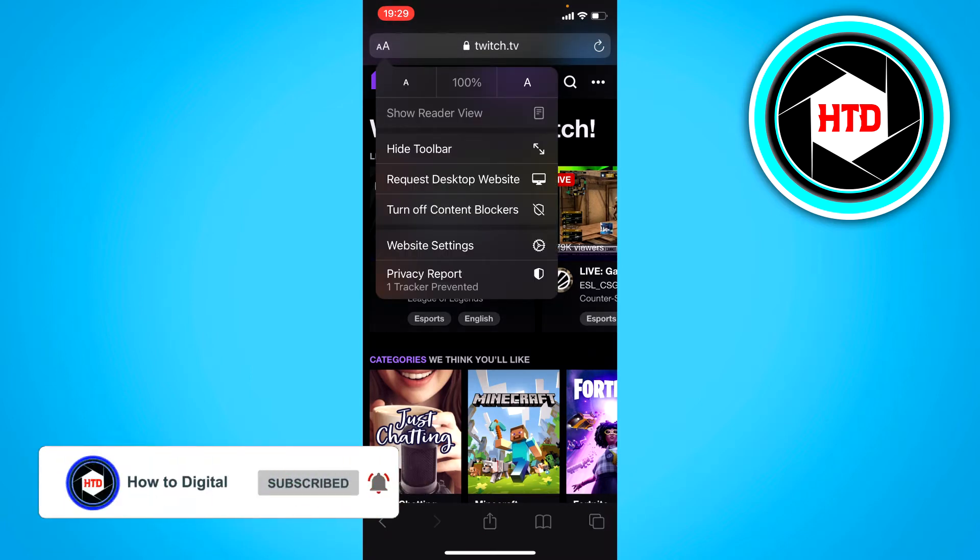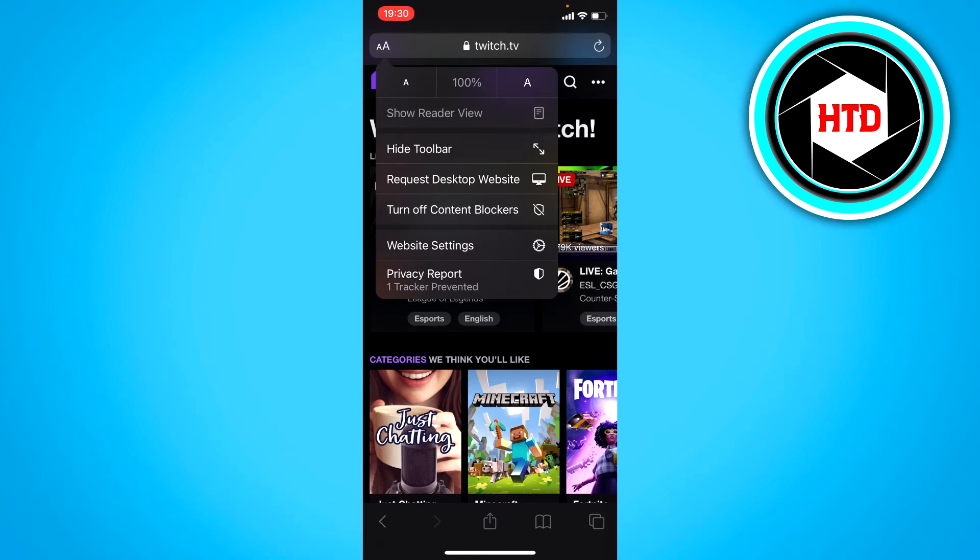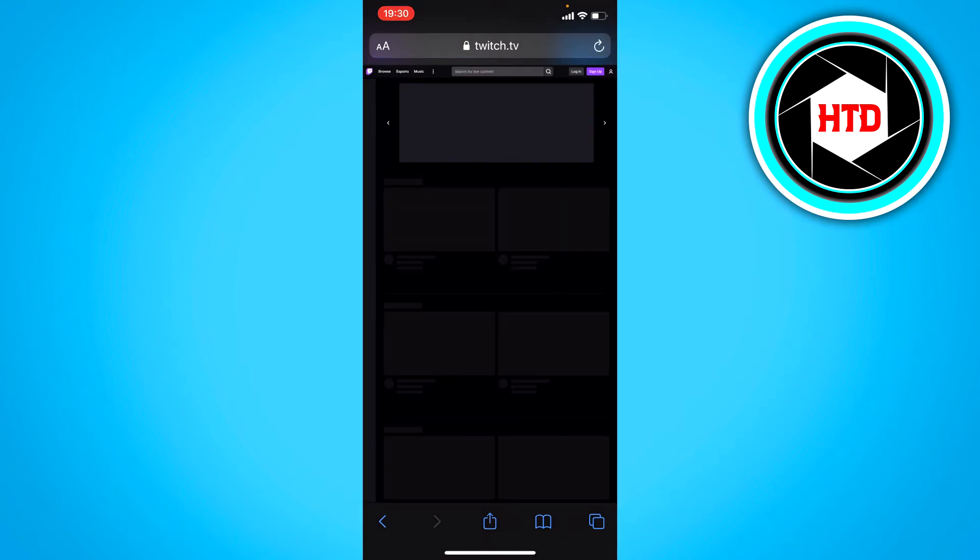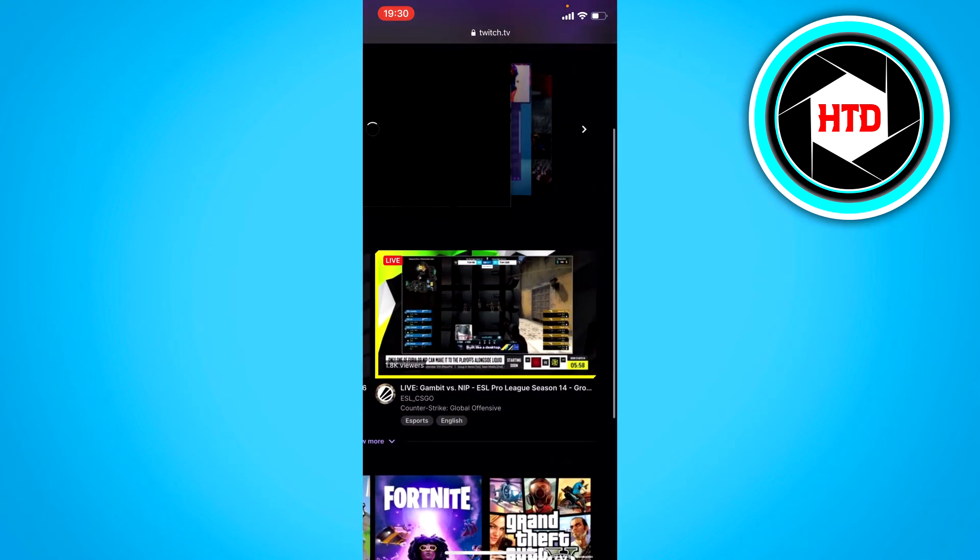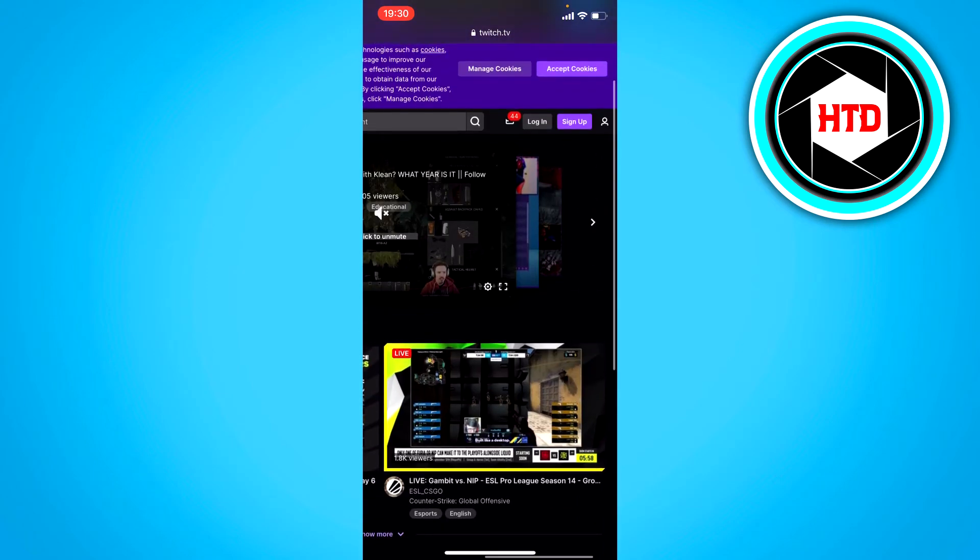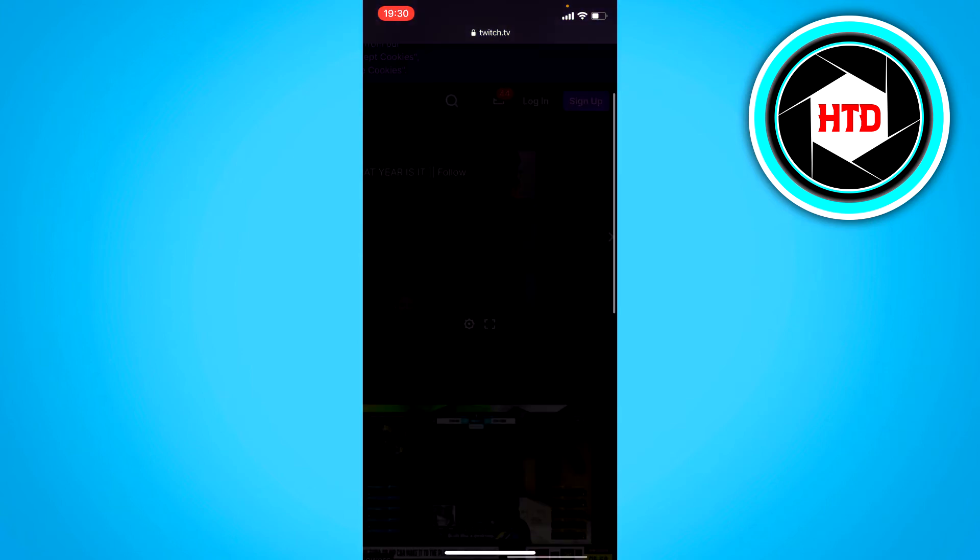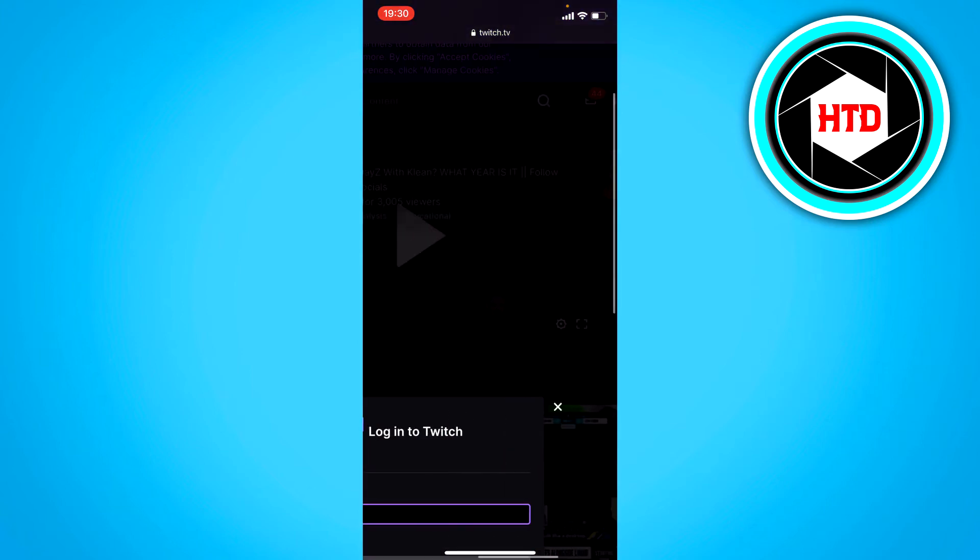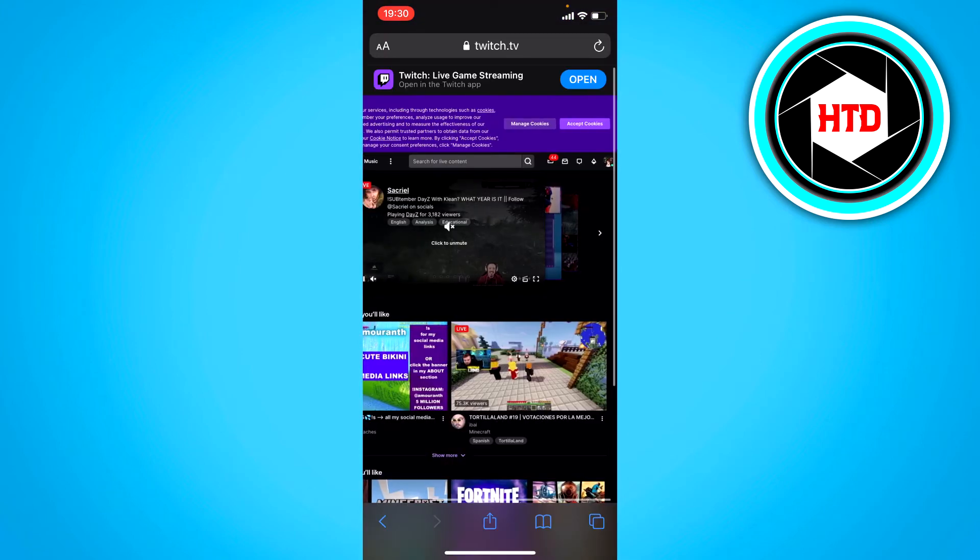On Android, on the top right or bottom right corner, click on three dots and go to request desktop website. Then log into your account.